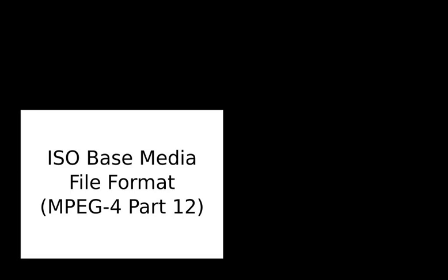The MPEG-4 file format, version 1 was published in 2001 as ISO/IEC 14496-1-2001, which is a revision of the MPEG-4 Part 1, systems specification published in 1999 ISO/IEC 14496-1-1999.